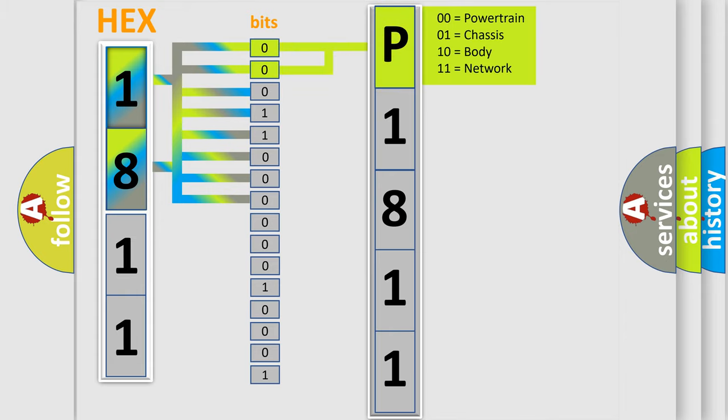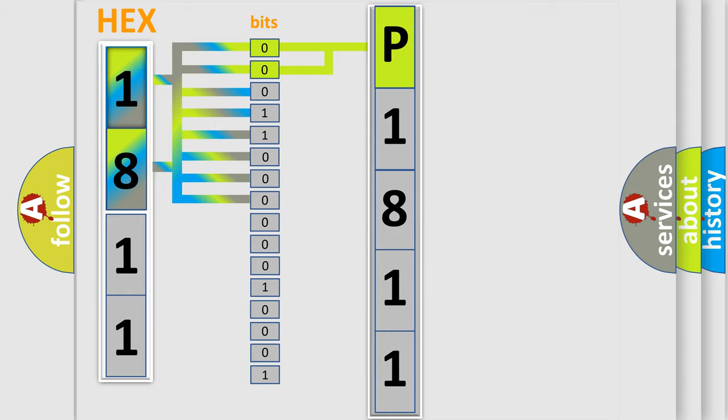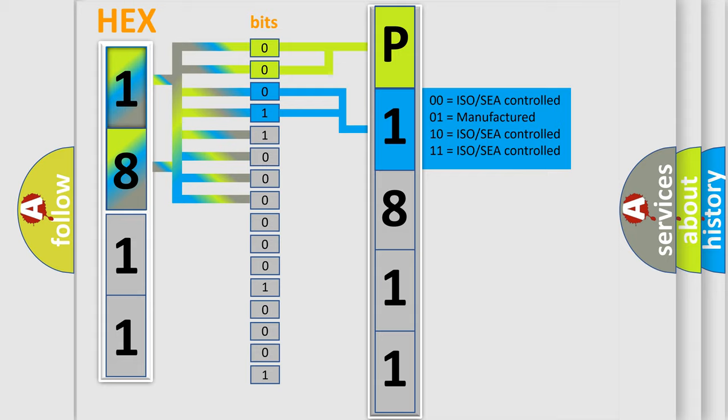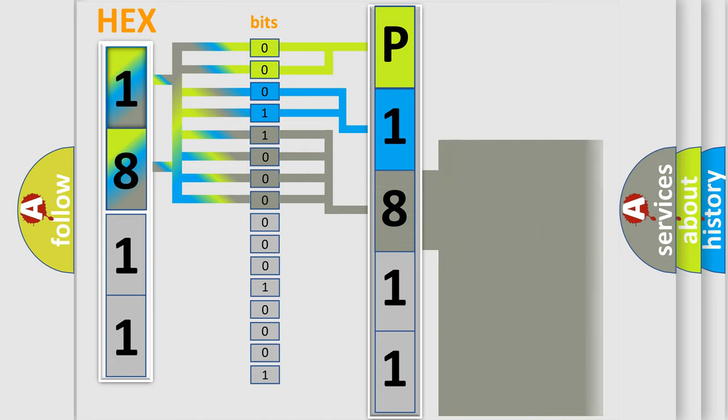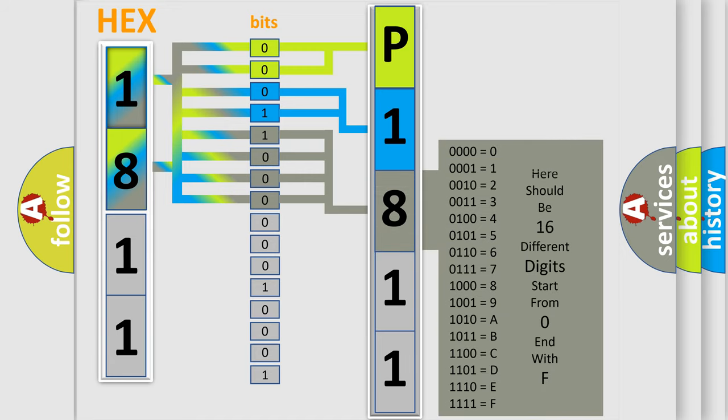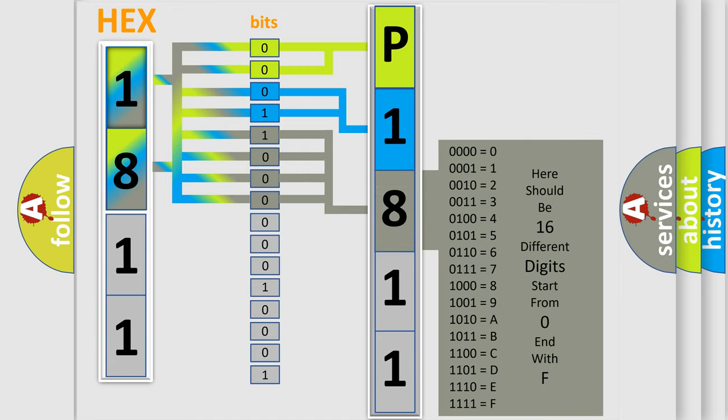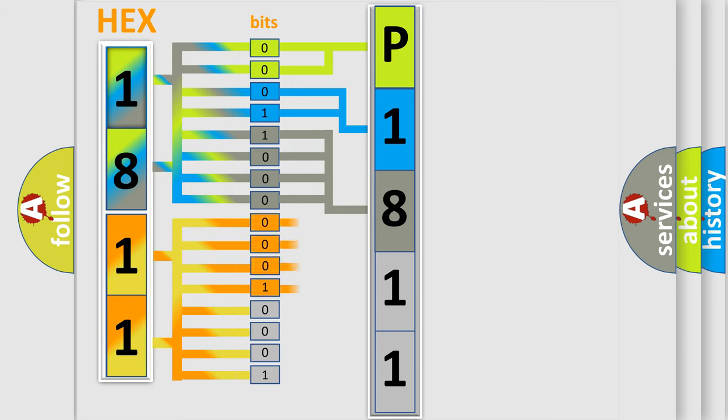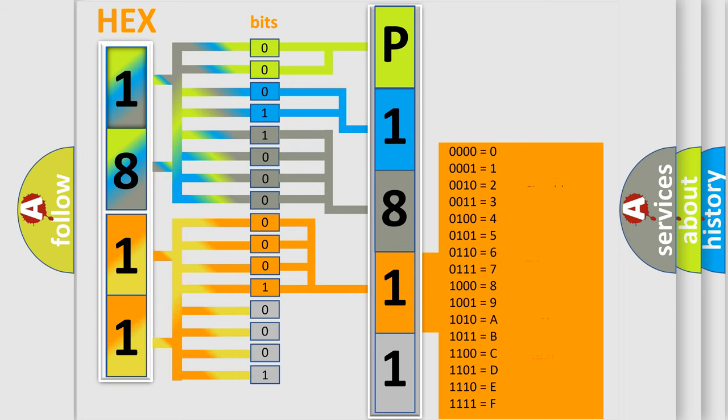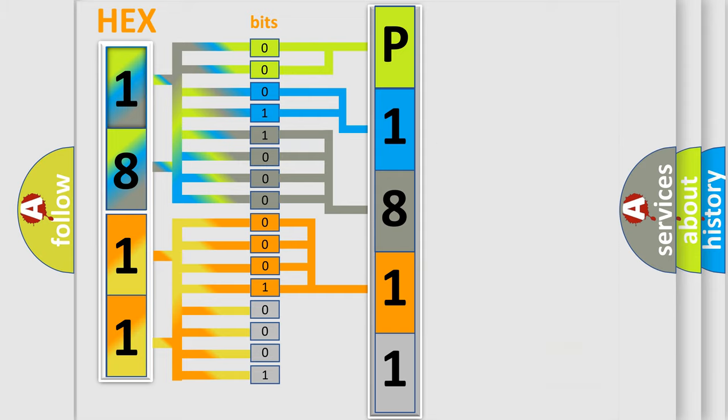By combining the first two bits, the basic character of the error code is expressed. The next two bits determine the second character. The last bit styles of the first byte define the third character of the code. The second byte is composed of eight bits. The first four bits determine the fourth character, and the combination of the last four bits defines the fifth character.